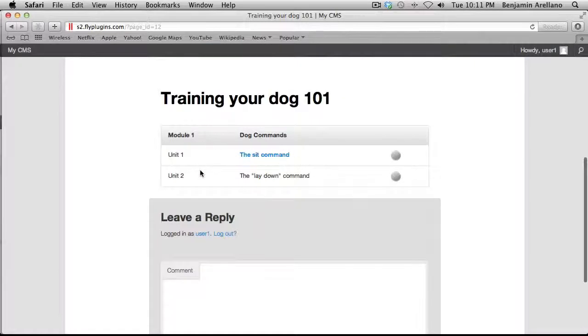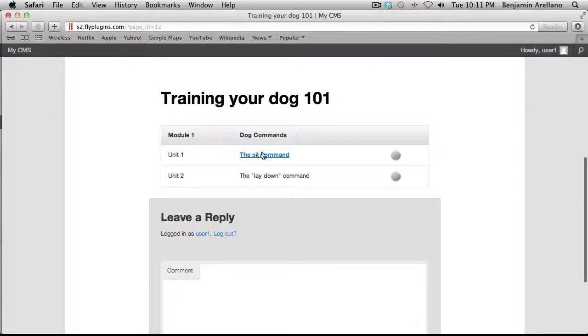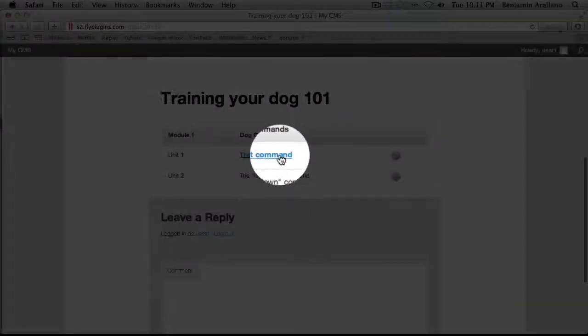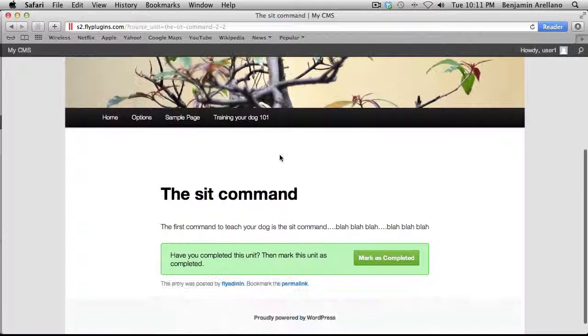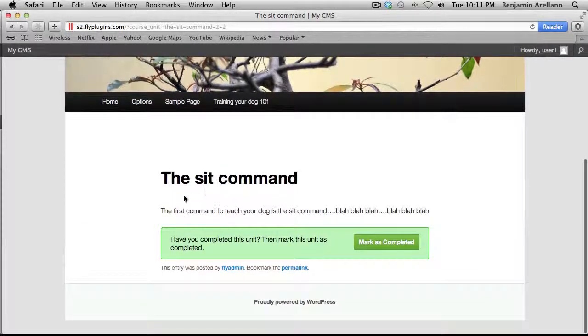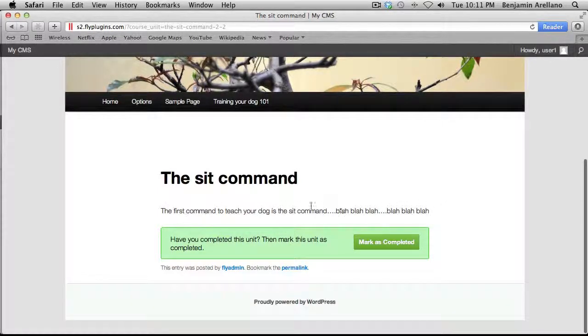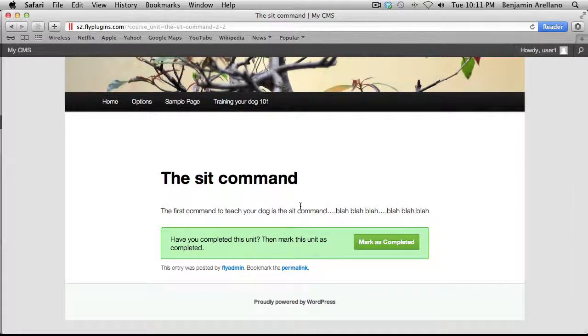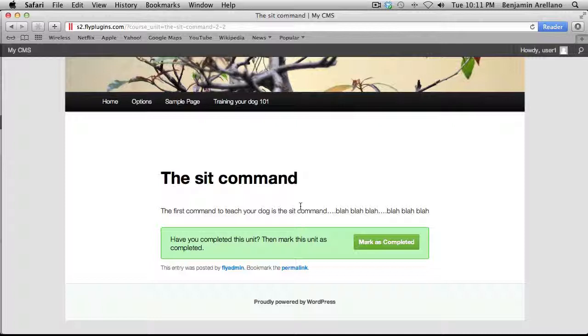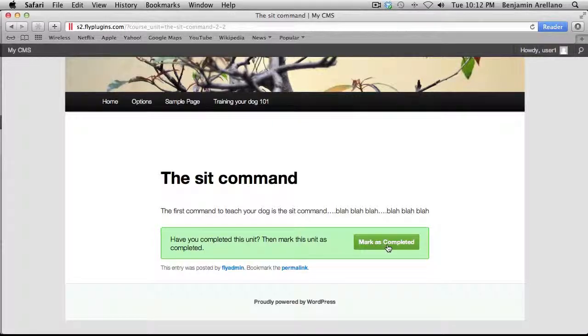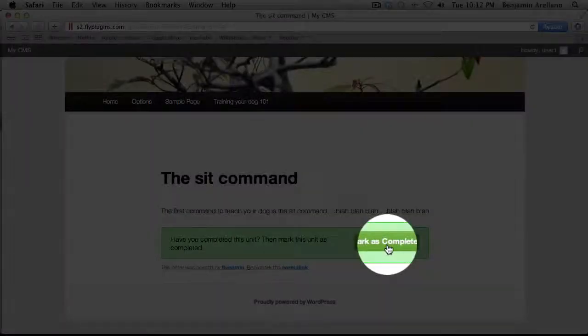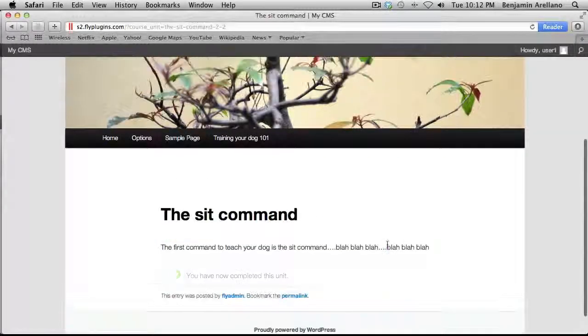And here is our actual course outline. We've got two units set up under Module 1. The first unit is active. And so we're going to go ahead and click into that. And obviously here you would have some sort of content. You would have maybe a video tutorial or maybe a downloadable PDF. And once the student actually completes this actual lesson, then they would come down and select Mark as Completed.